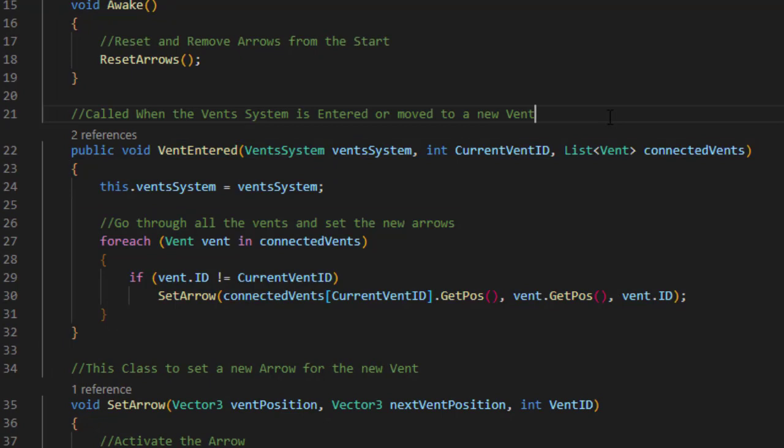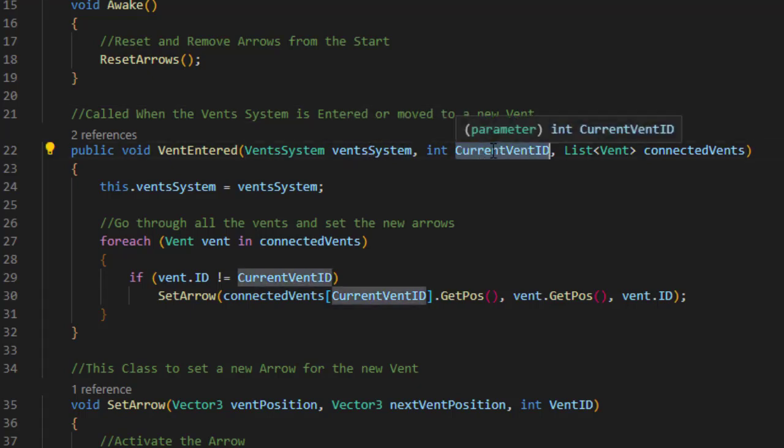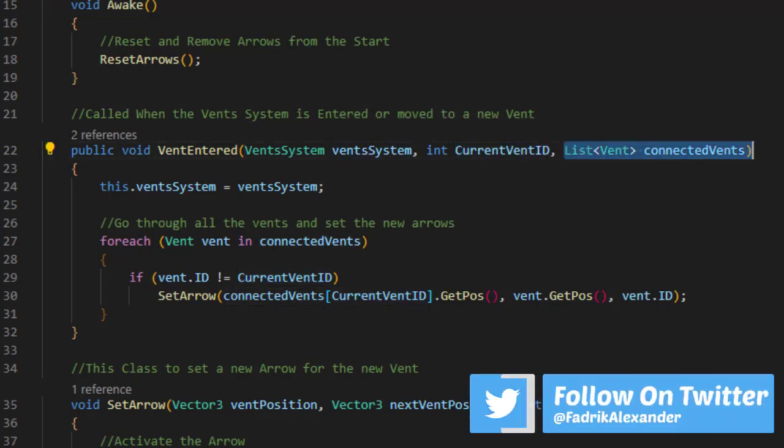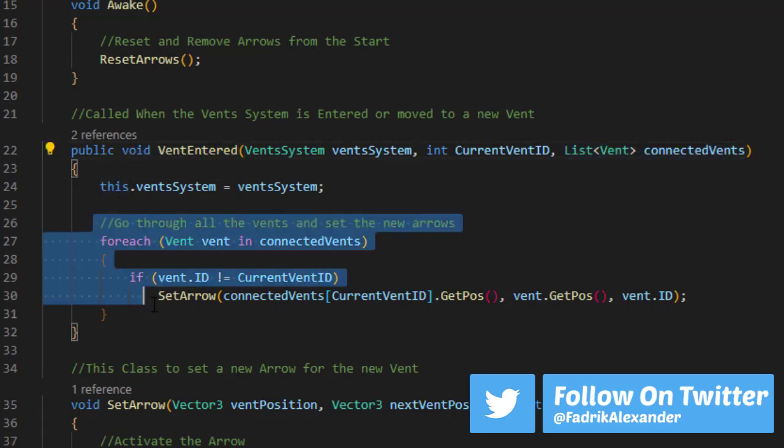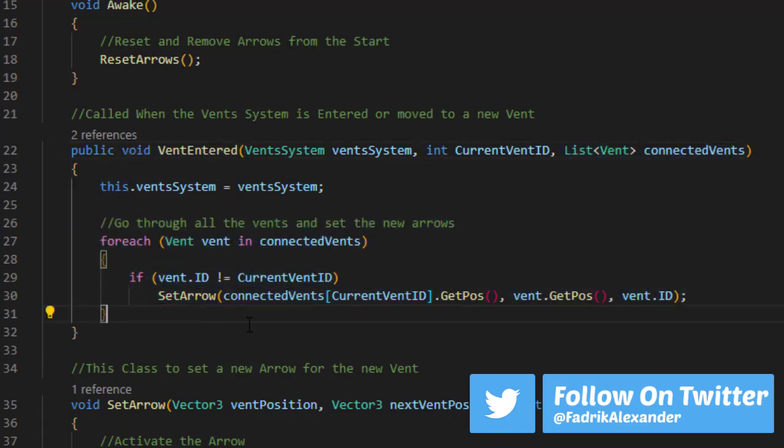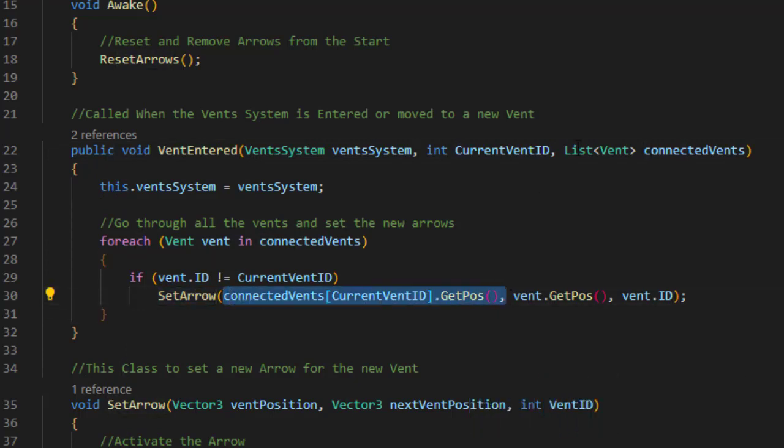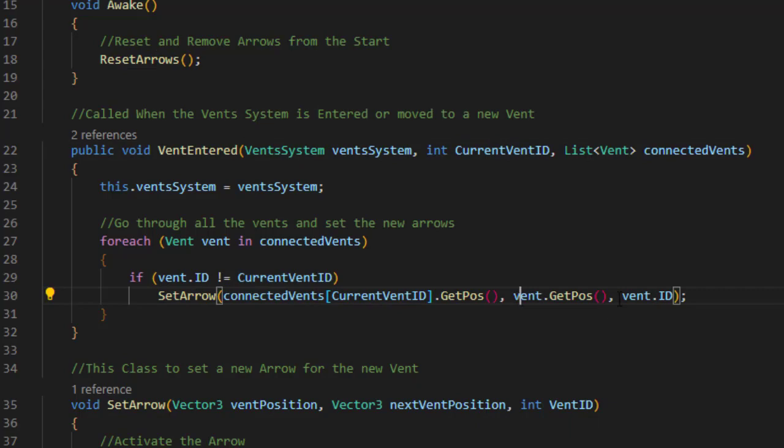And this function, all it has to do is get the vent system, get the current ID of the vent that the player currently is at, and the list of all the connected vents from that vent system. And now we just go through all the connected vents and set an arrow between the main vent that we are at right now and the next vent.